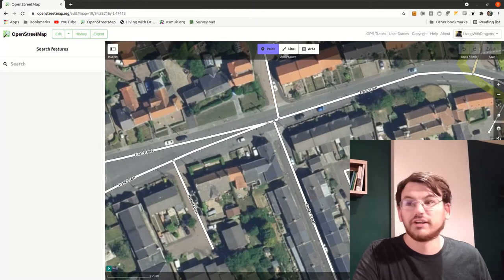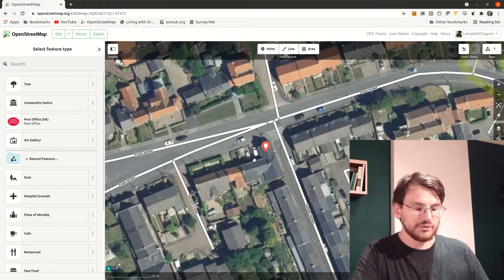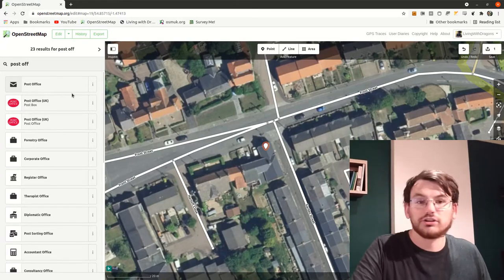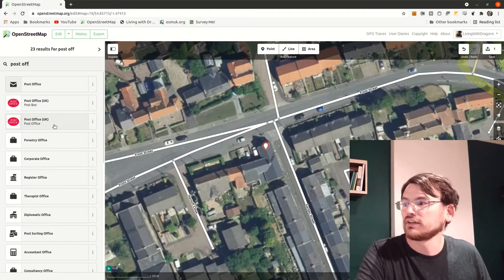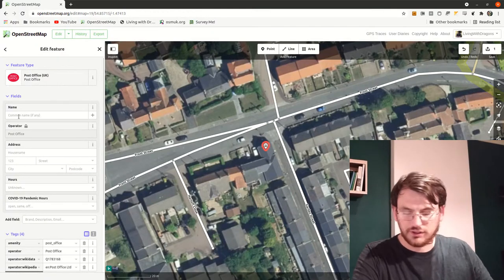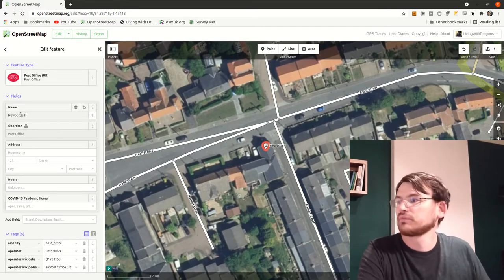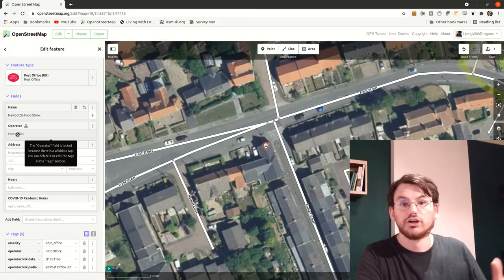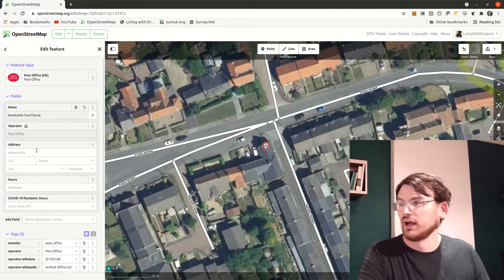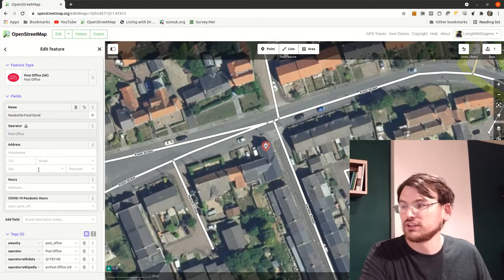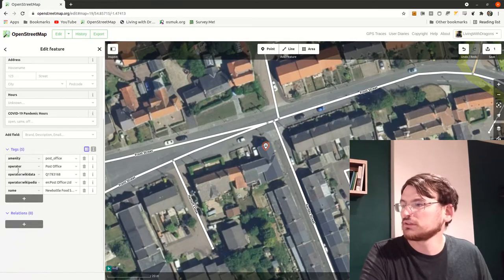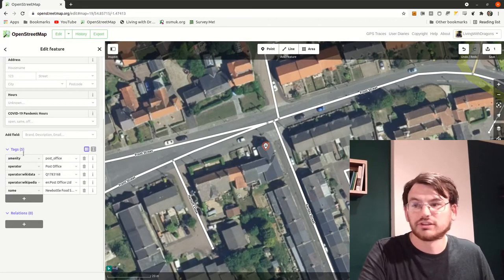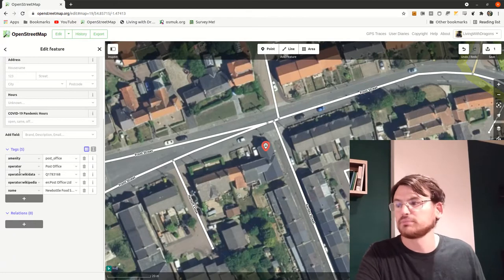You can see aerial imagery that we're allowed to trace from — we have permission. The roads are shown as lines and points are shown as dots. I remembered from my notes that between Harloft and Garden Street there was a shop — a post office to be more precise. We can mark that as a simple point: click the 'Point' tool, then click where it is. The aerial imagery helps even more. Type 'post office' in the search, select 'Post Office UK', and it fills in the key tags. I enter the name: New Bottle Food Store.